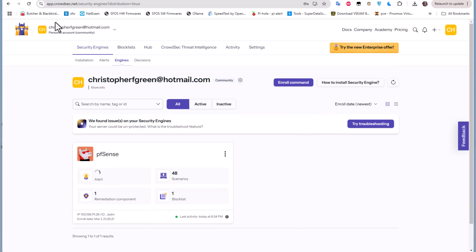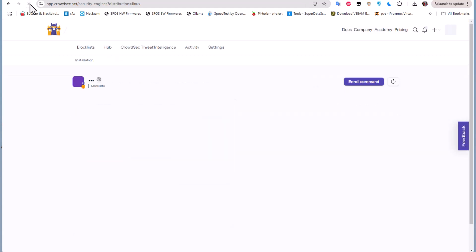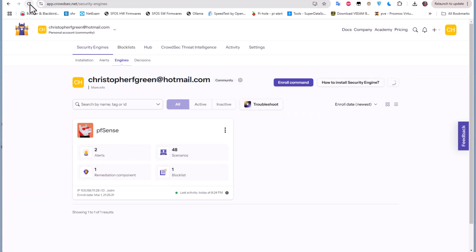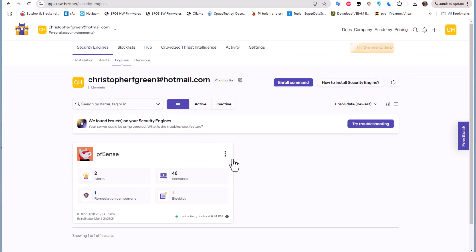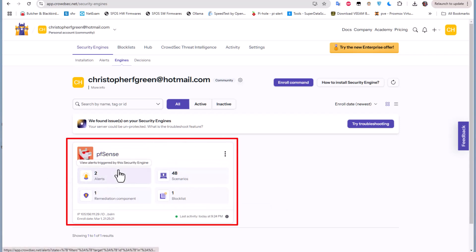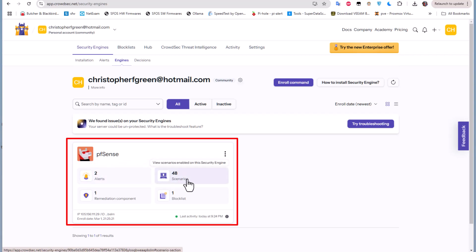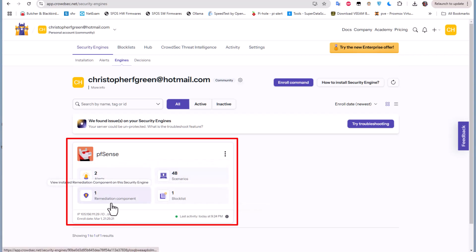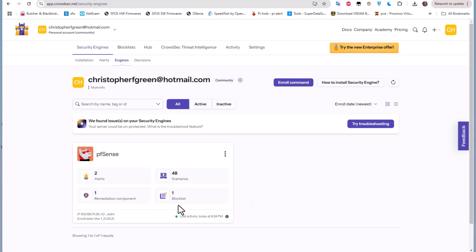Let's refresh this page once again. So everything is okay now. We have our pfSense and we have our two alerts that we configured in my last video. We have some scenarios here, we have remediation components, and we have one blocklist.